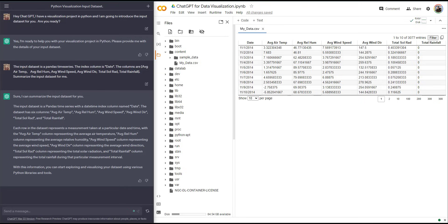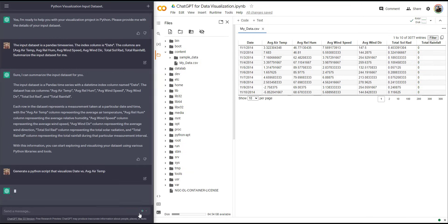Now I want to ask ChatGPT to generate a Python script that visualizes date versus average air temperature. I'm going to write a prompt describing exactly that. Notice that the names I'm using are exactly the names I introduced to ChatGPT, and these names are exactly the column names in my data set.